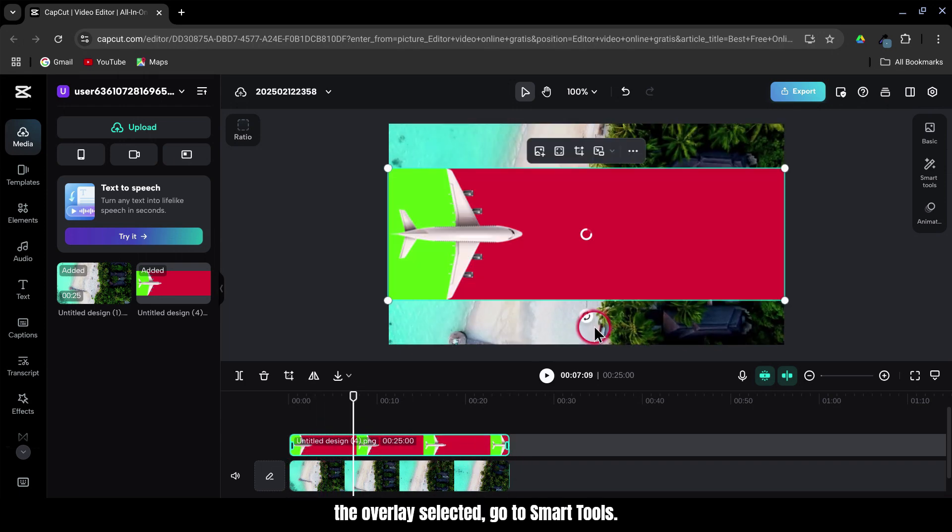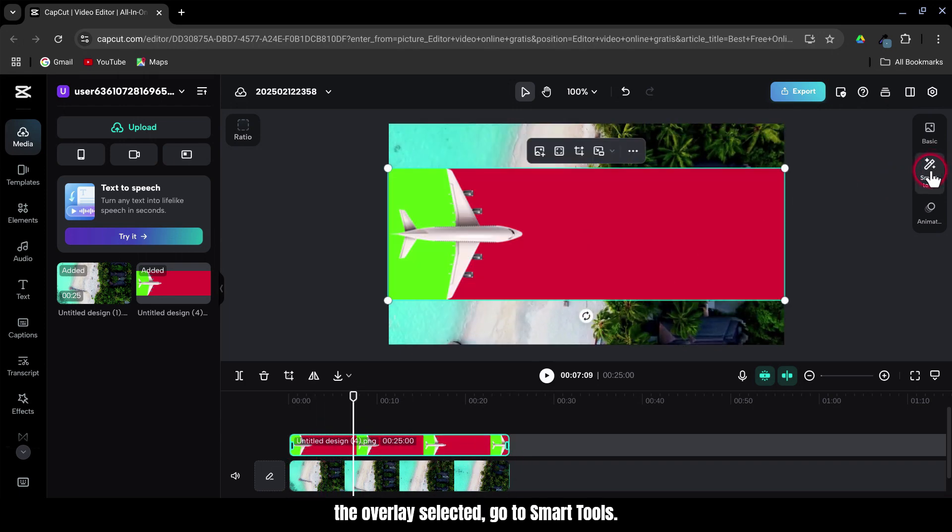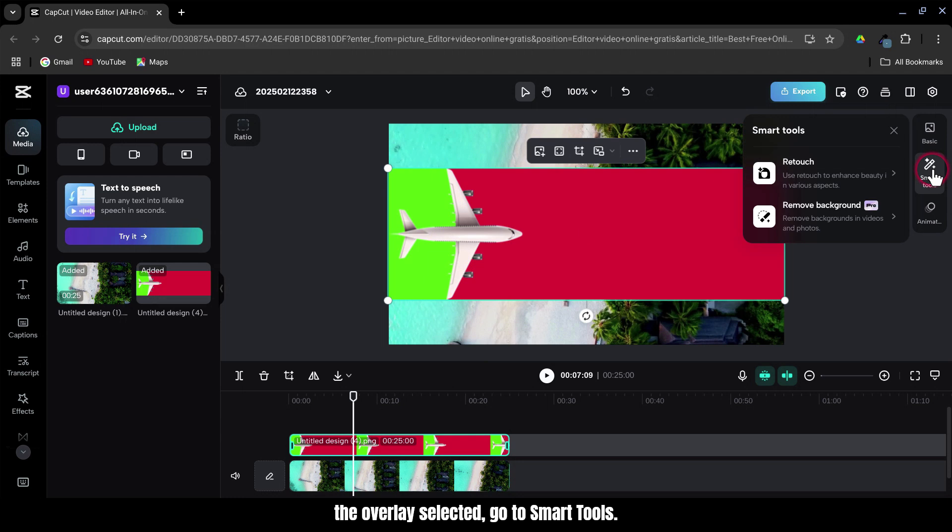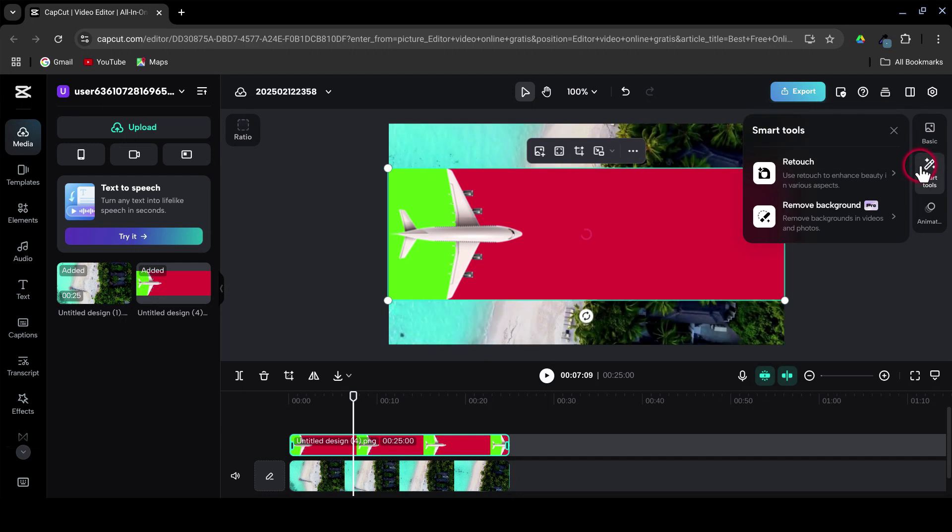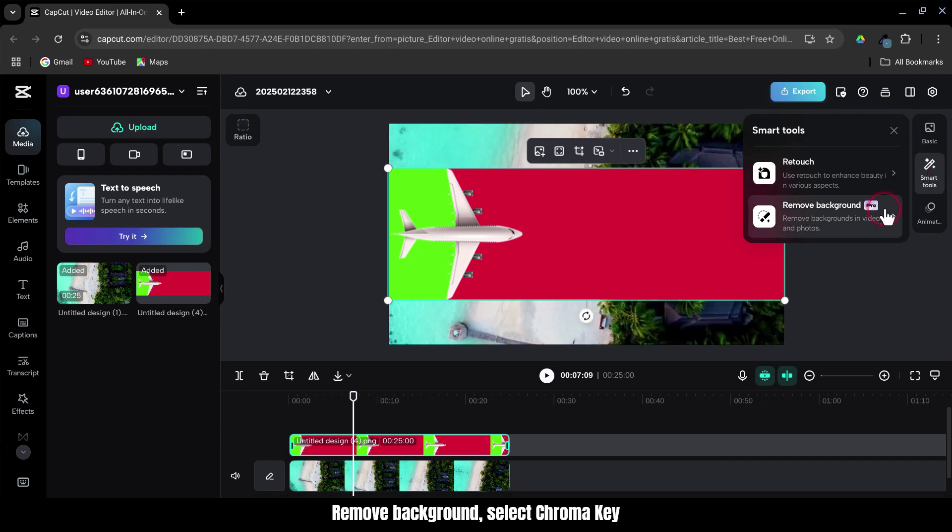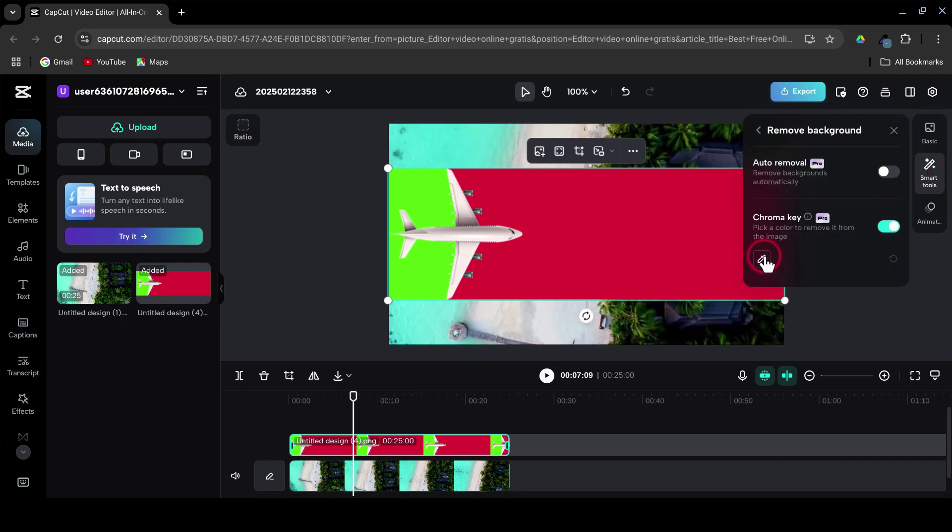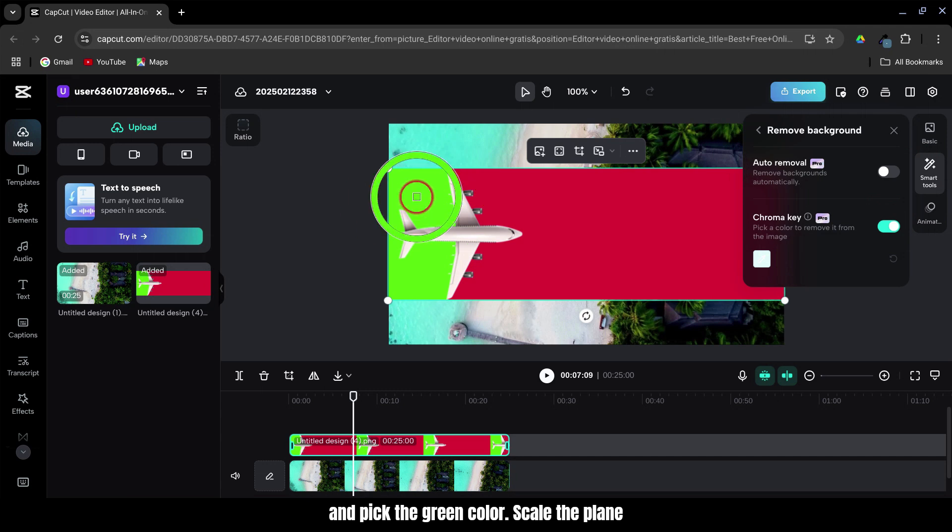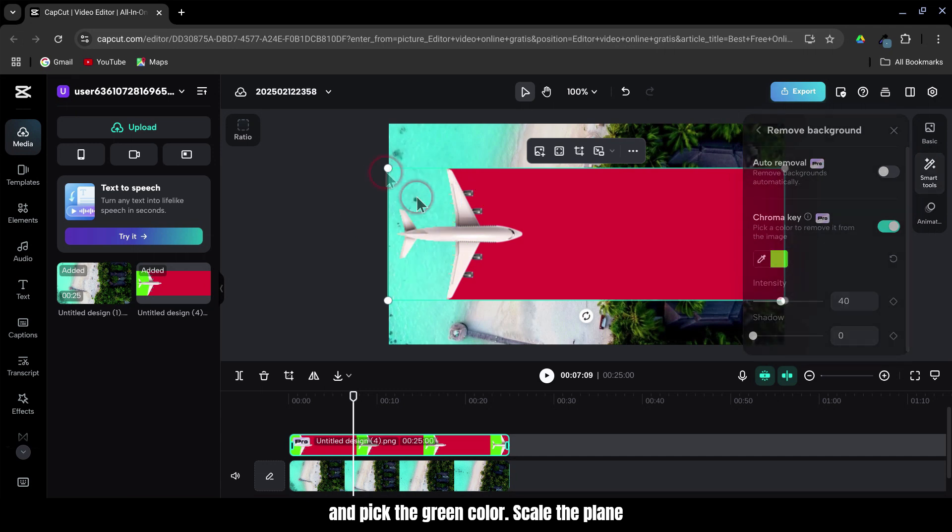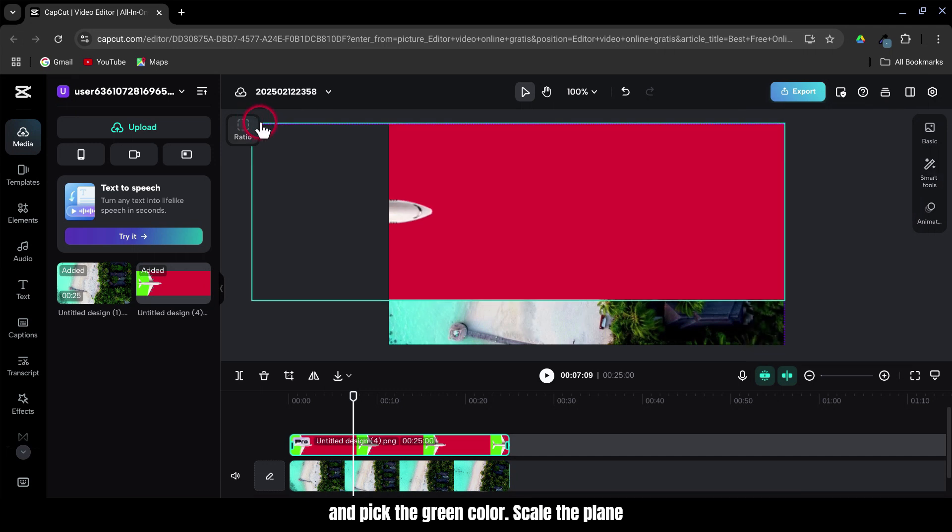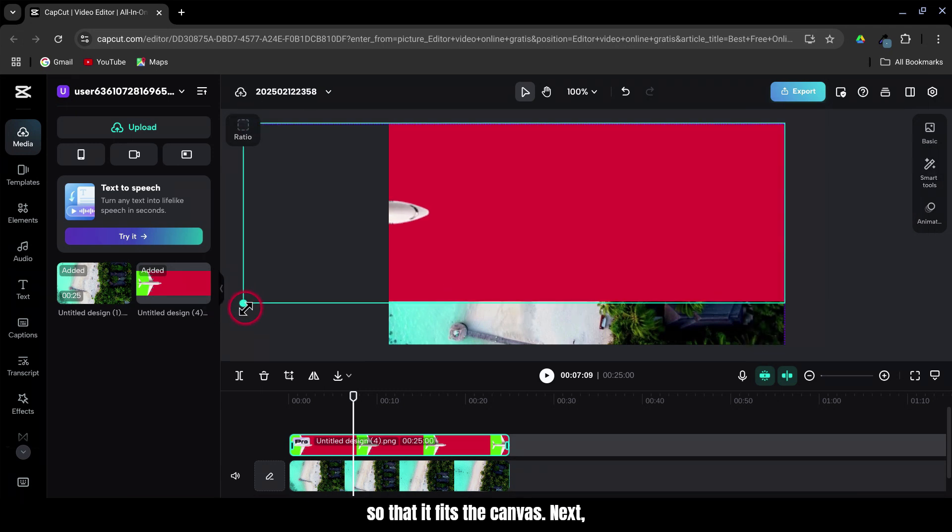With the overlay selected, go to Smart Tools, Remove background. Select chroma key and pick the green color. Scale the plane so that it fits the canvas.